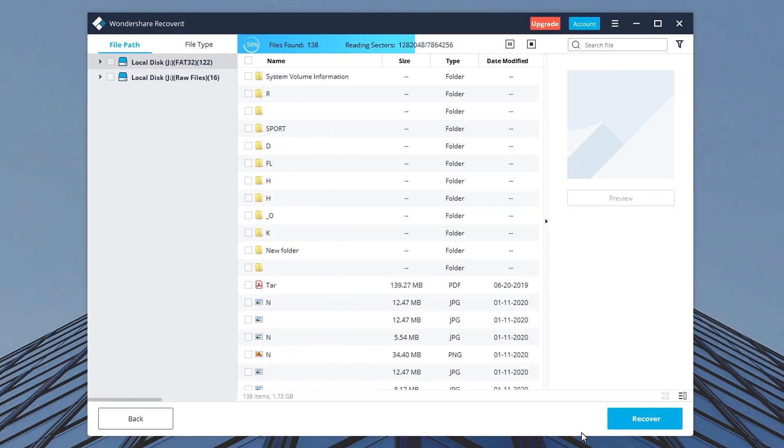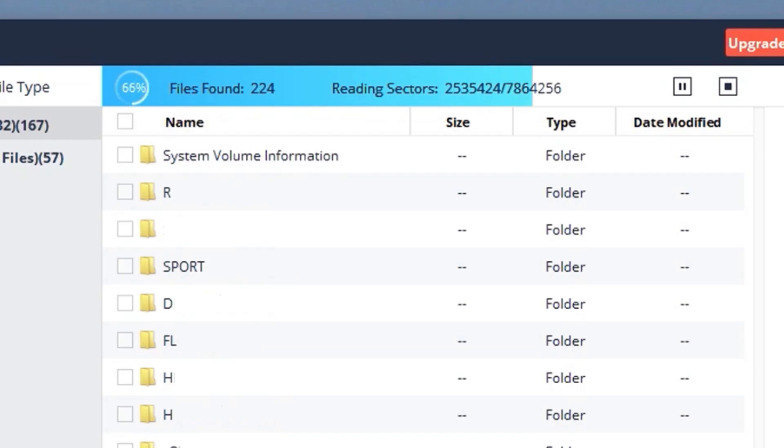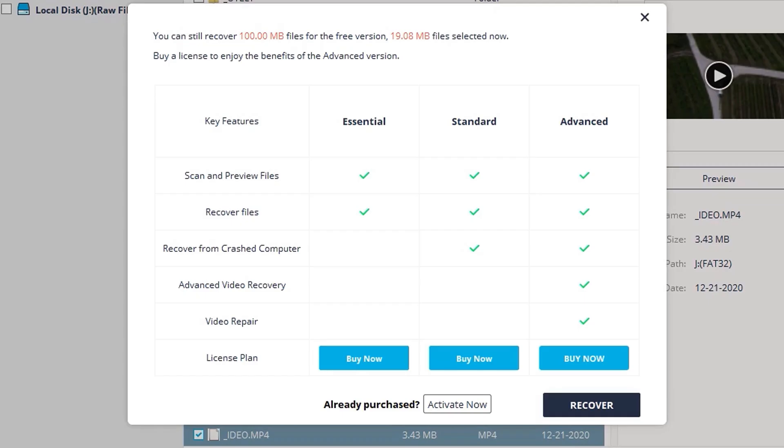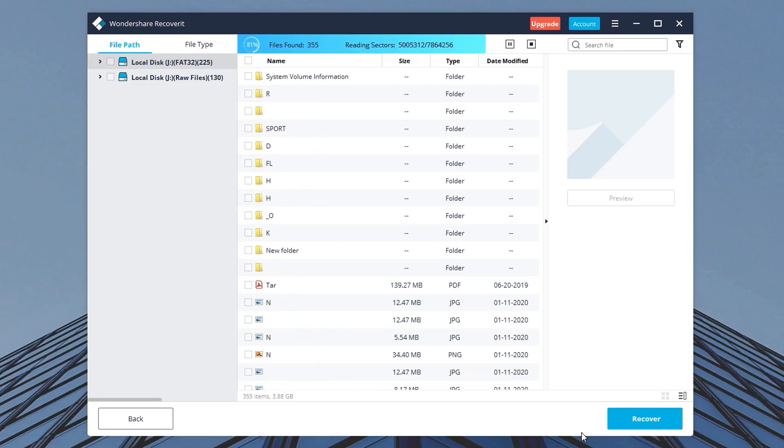Now it will take some time to scan through the files and then it will show you a list of those files that were found. In the free version of Wondershare Recoverit you can recover 100 MB of your data.